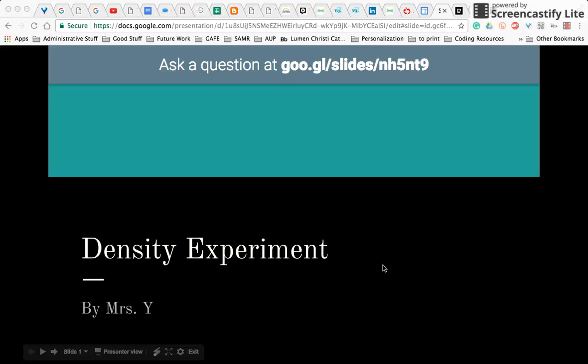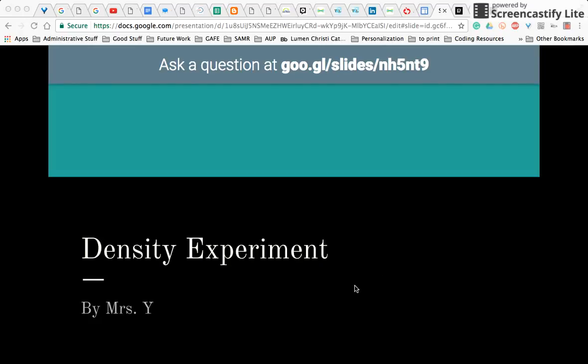Hey everybody, welcome to this two-minute techie tip. I'm going to show you something that is pretty unique and new to Google Slides.